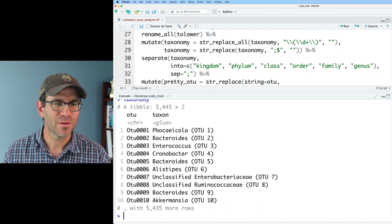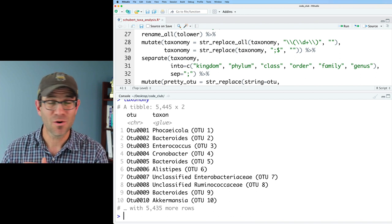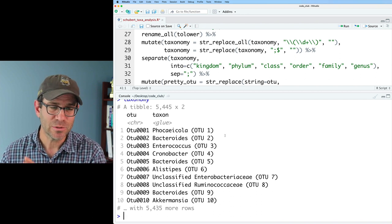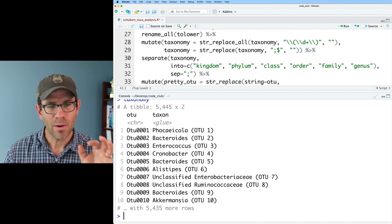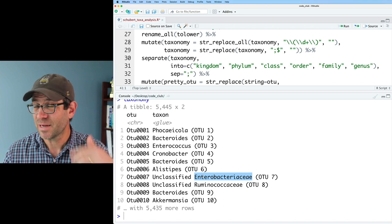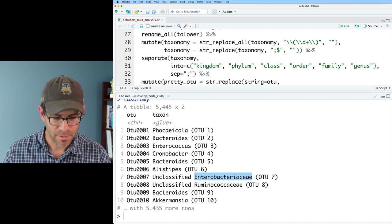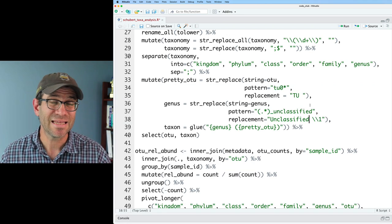So I want the Faecalibacterium to be italicized, but not the OTU1. I want the Enterobacteriaceae to be italicized, but not the unclassified. So to fix this, I think I'm going to modify our genus mutate line a little bit.